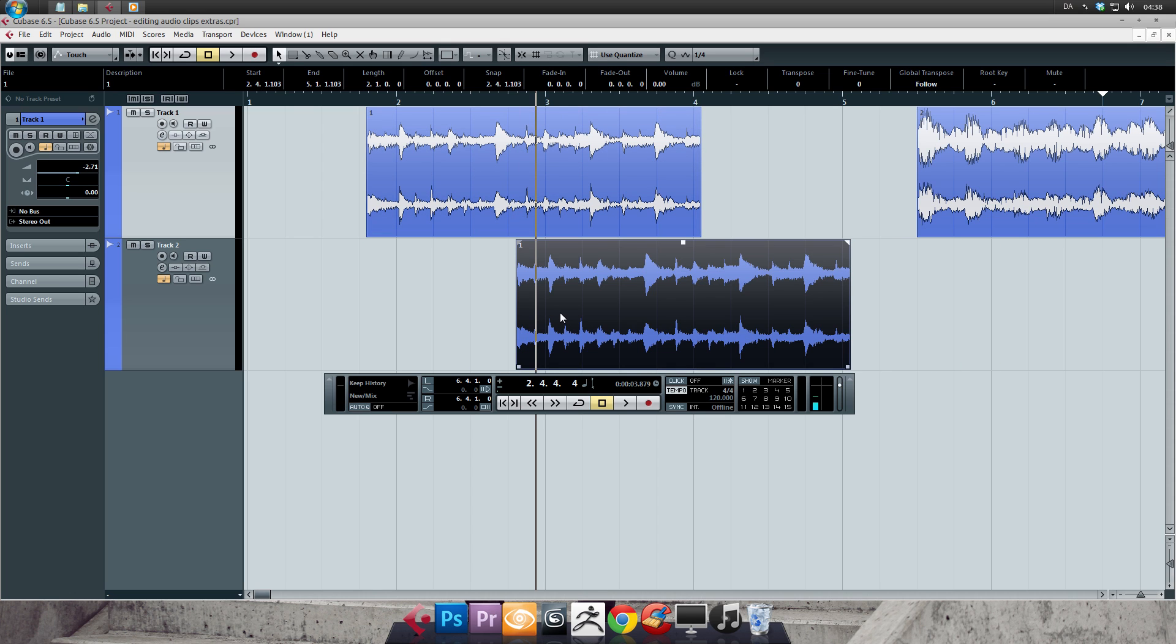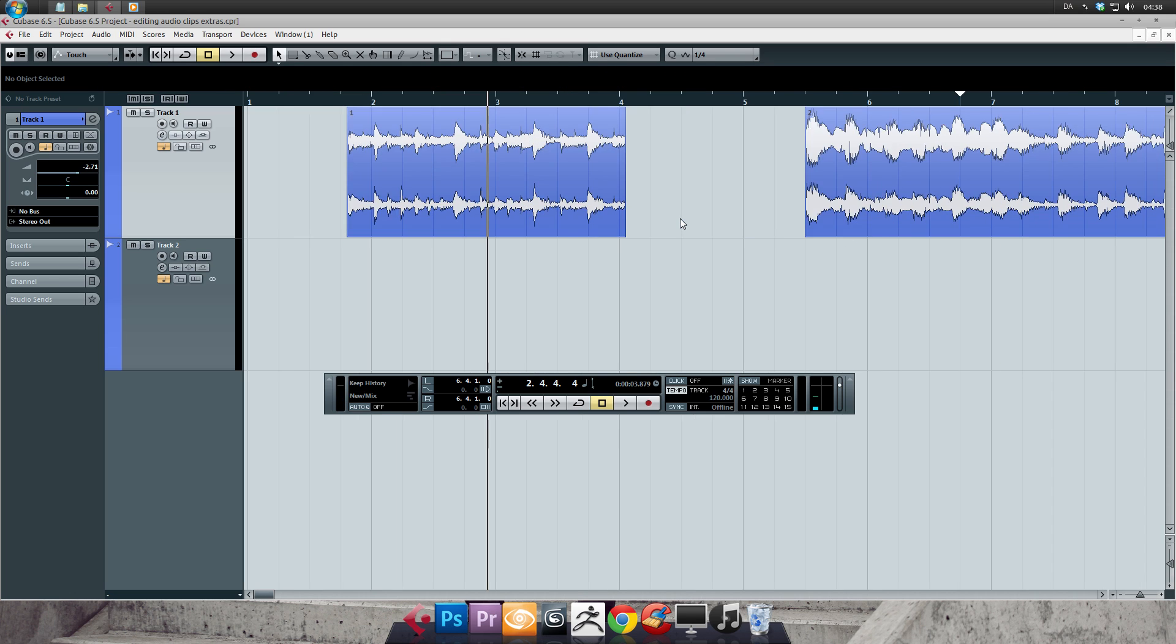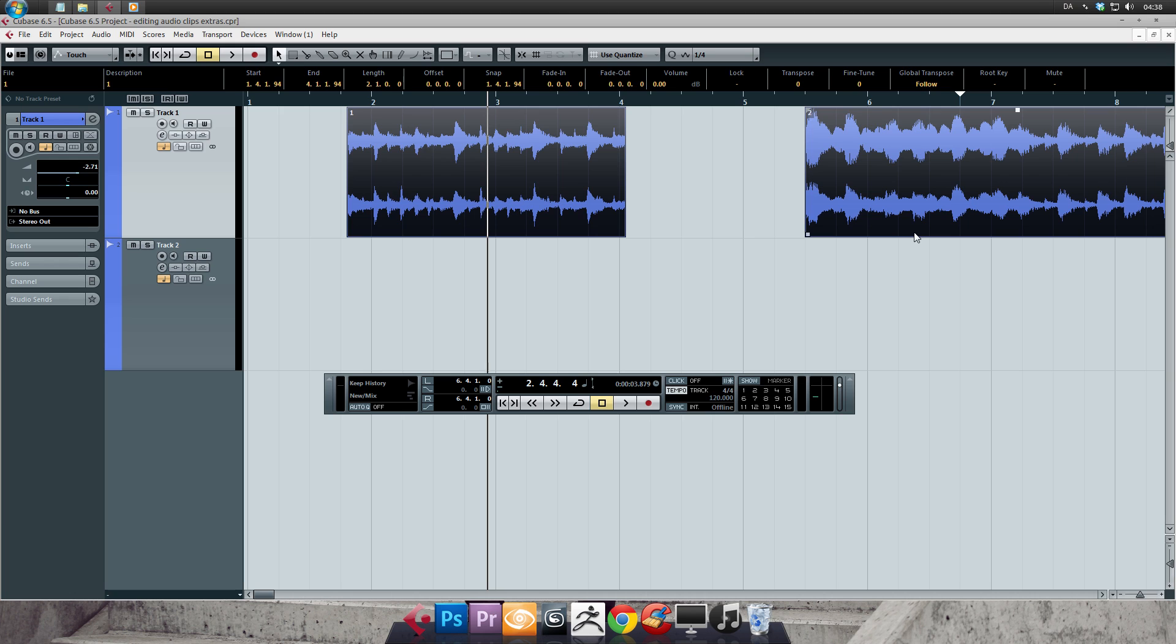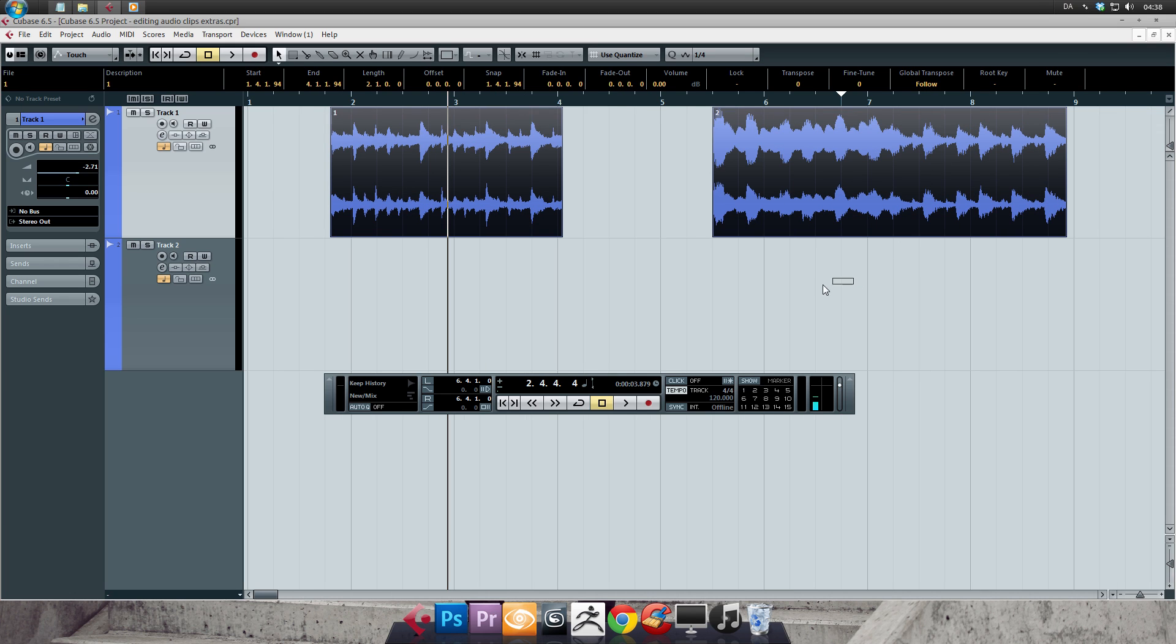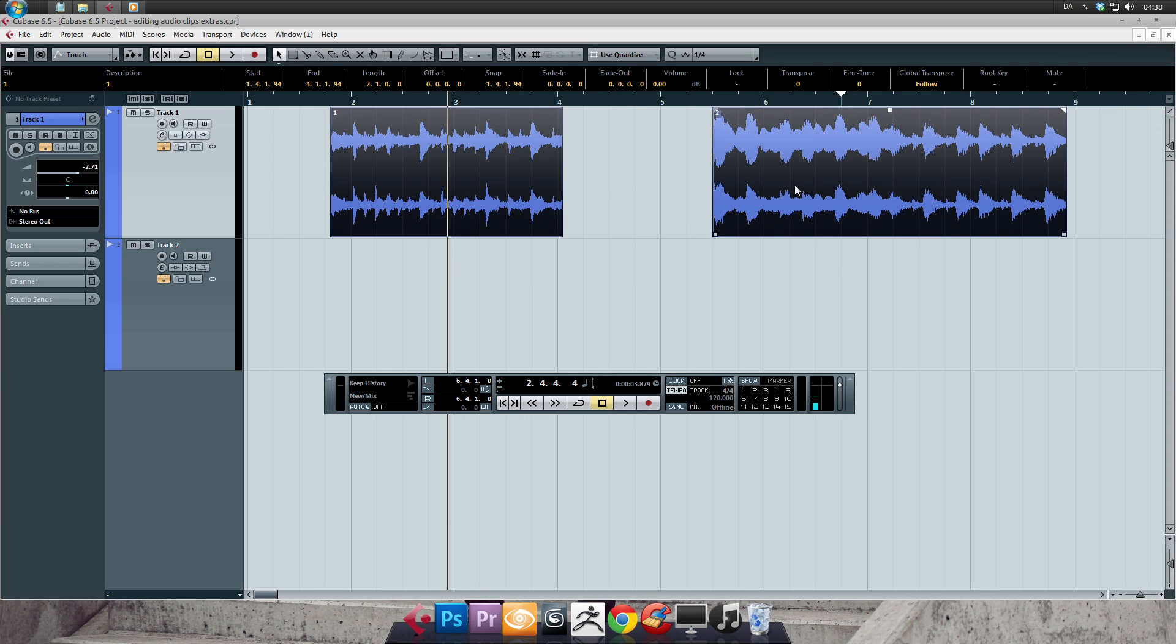Holding Shift down while clicking with the object selection tool lets you make a quick window selection of one or more clips. I'm now gonna hold down Shift, click and drag to window select those two clips. This is similar to the range selection tool. However, this one will snap to full audio clips and not only what's inside the selection.